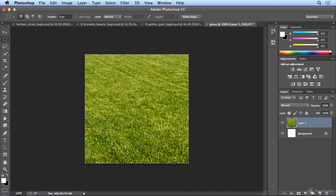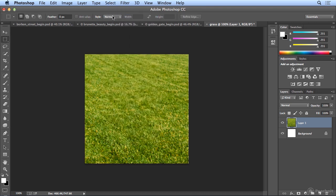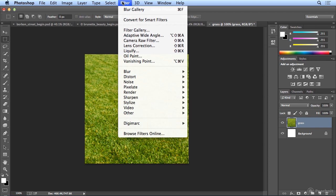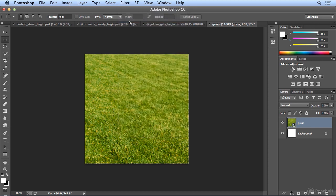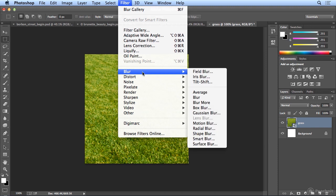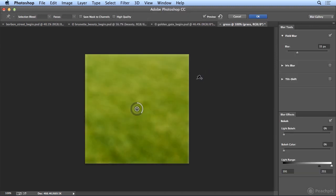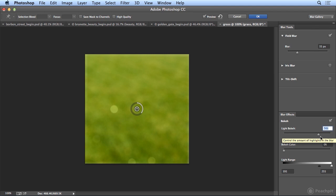So I will Deselect and I'm going to run on the Grass layer Filter, Convert for Smart Filters, then Filter, Blur and Field Blur where everything gets blurry. But use the Bokeh effect. So if I slide Bokeh up, it makes really interesting highlight points out of little spots shining on the grass.